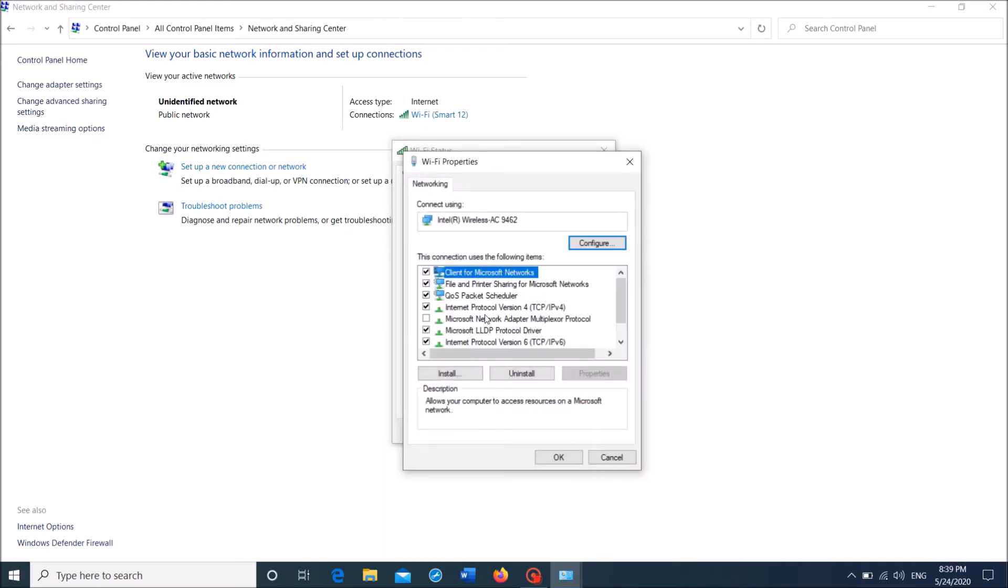Now in this window, double click on Internet Protocol Version 4 to open it.